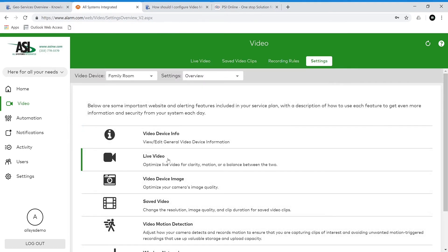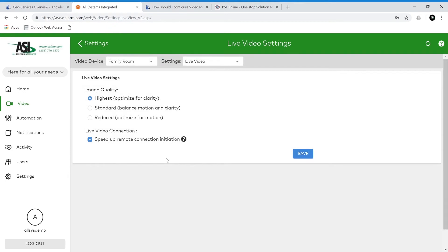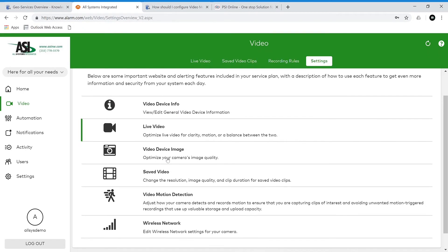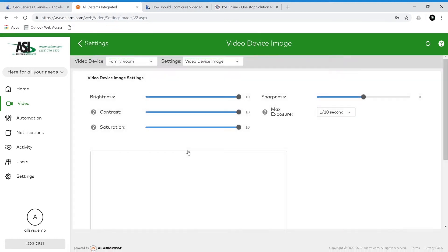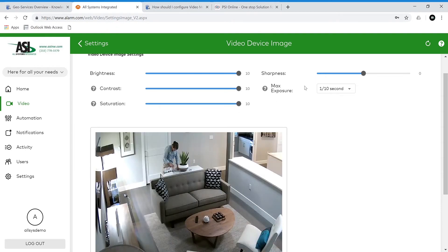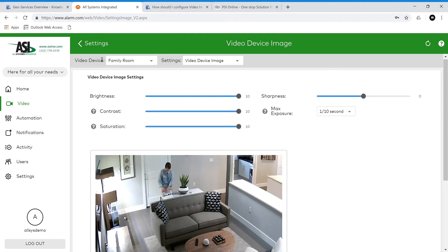Let's move on to the next part: live video. Here we can optimize the image quality — we can go for higher quality, standard, or reduced quality. Each has its benefit as explained in parentheses. Then we have live video connection, which speeds up the remote connection initiation. We'll save that and go back. Then we have video device image, where we can optimize the camera's image quality — adjusting brightness, contrast, saturation, sharpness, and also the max exposure. We won't be changing those today.